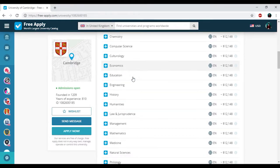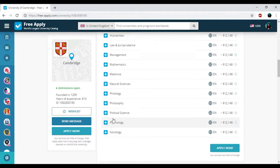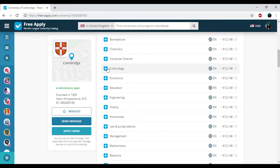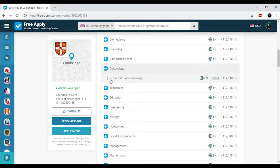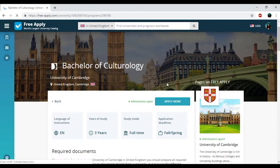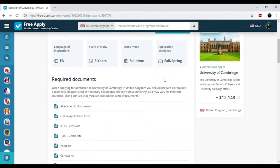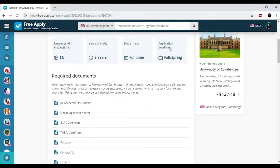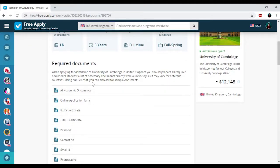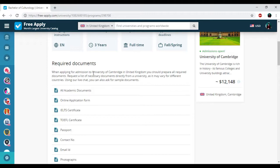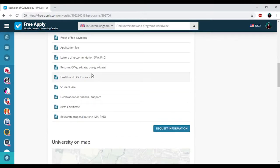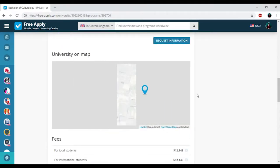I added it to my list. If you want to know more about this program, just click About. Here you can see all information about this studying program: English language of instruction, three years of study, full study mode, and applicant deadlines in spring. You can also see the list of required documents to be a student of this university and the location on the map.